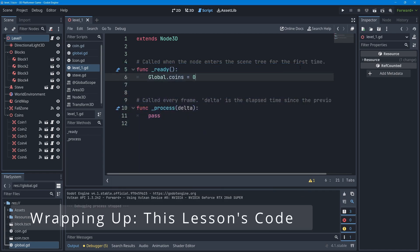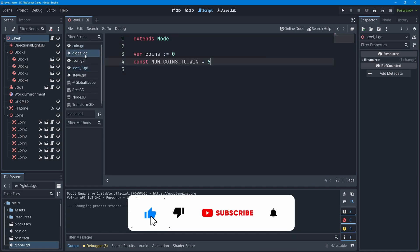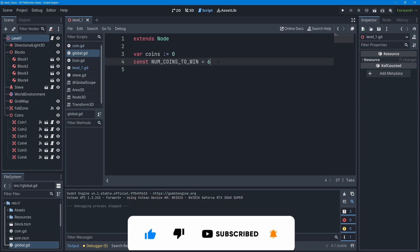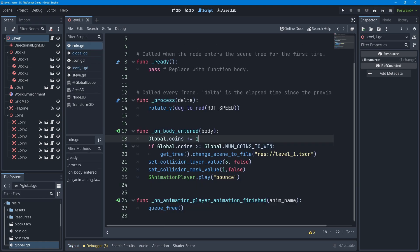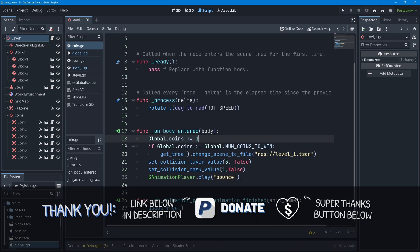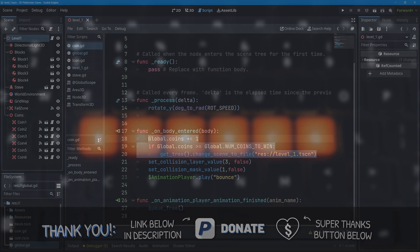In this lesson we touched upon a few different code files: level1.gd on the root node of our game level, global.gd with the `coins` variable and the `num_coins_to_win` constant, and the coin script where we added a few lines of code. I'll remove the debug print line since we won't need it going forward. Thanks for watching — see you in the next one.